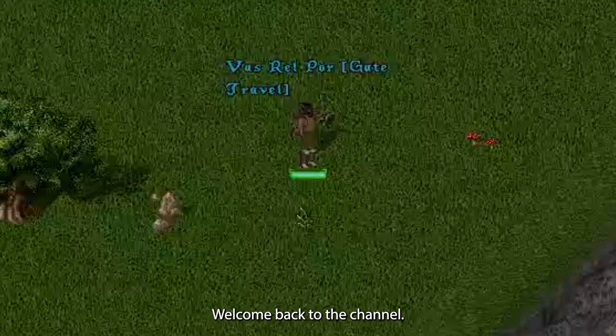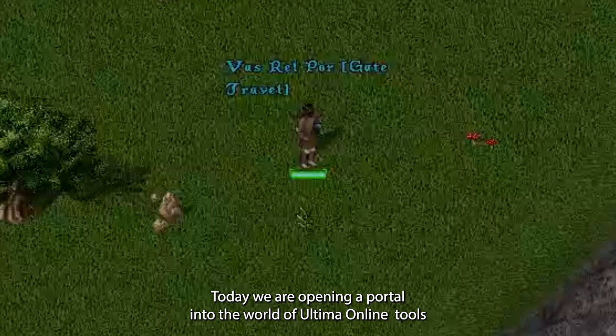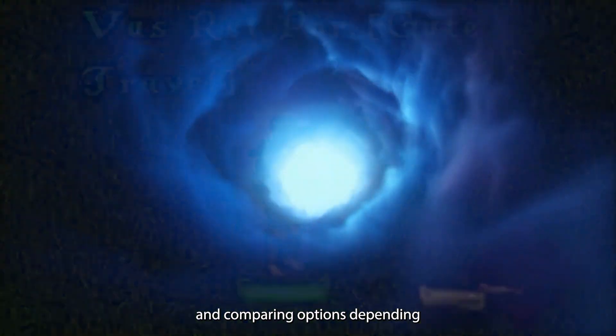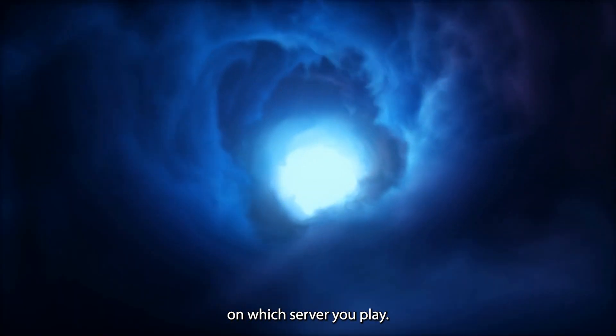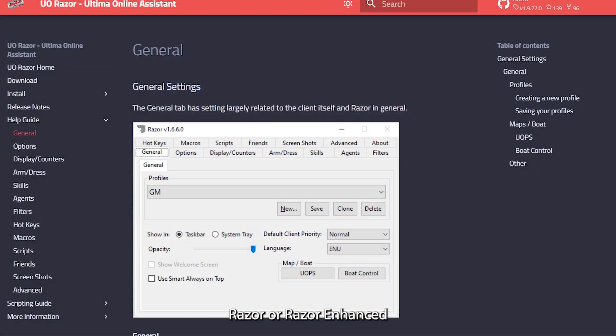Hey everyone, welcome back to the channel. Today we're opening a portal into the world of Ultima Online tools and comparing options depending on which server you play.